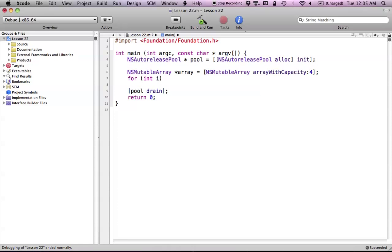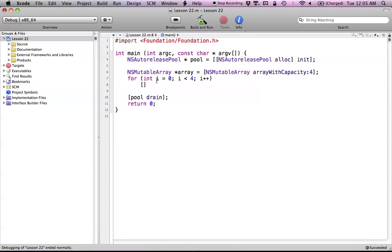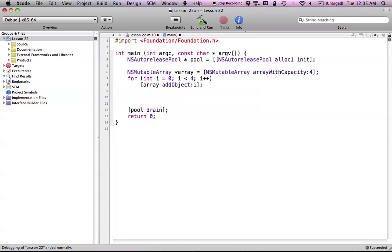So now we just want to create a for loop. Int i gets a value of 0, as long as i is less than 4 — that's going to add 4 different numbers — and i++. So we just created an array and we'd like to add all these different values of i into our array. So we say array addObject, and we want to put in the value of i. Then we'll NSLog with %@ to print out the array. Let's go ahead and run this and see what happens.